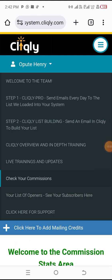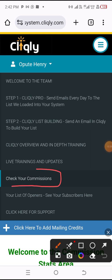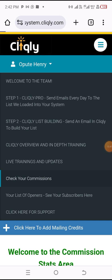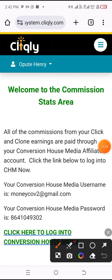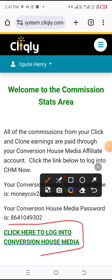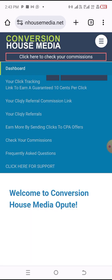I'm going to click on this other one to get the link. I'll click on 'Click Here to Log into Your Conversion House Media.' Like I said, this company has two tasks for you: one is for Clickly and the second one is Conversion House Media. I'll click on that — now we are here.